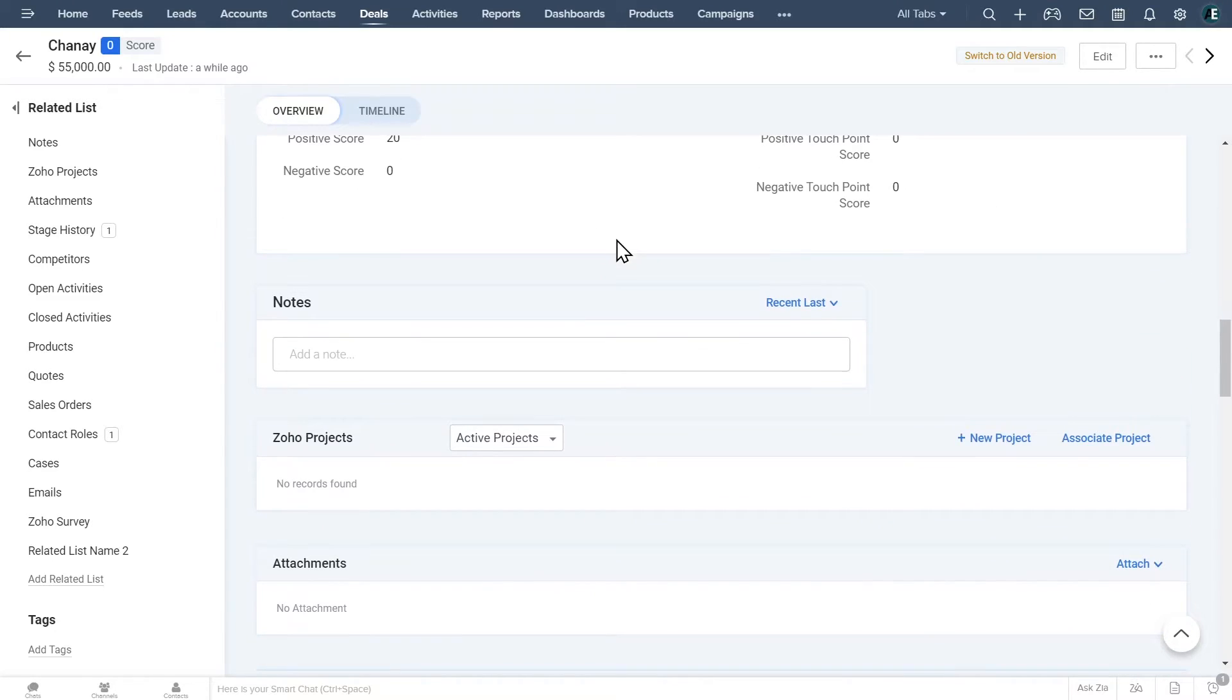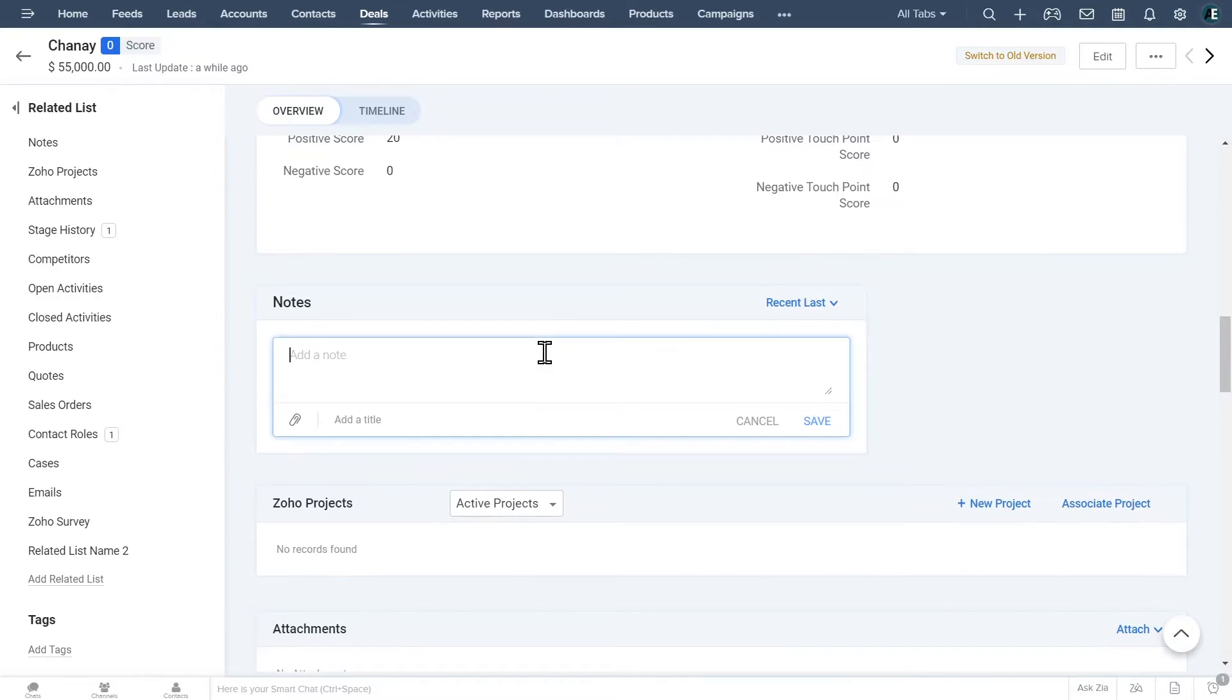You can add notes to the deal here. Just click on the box, type your note, and click on save.